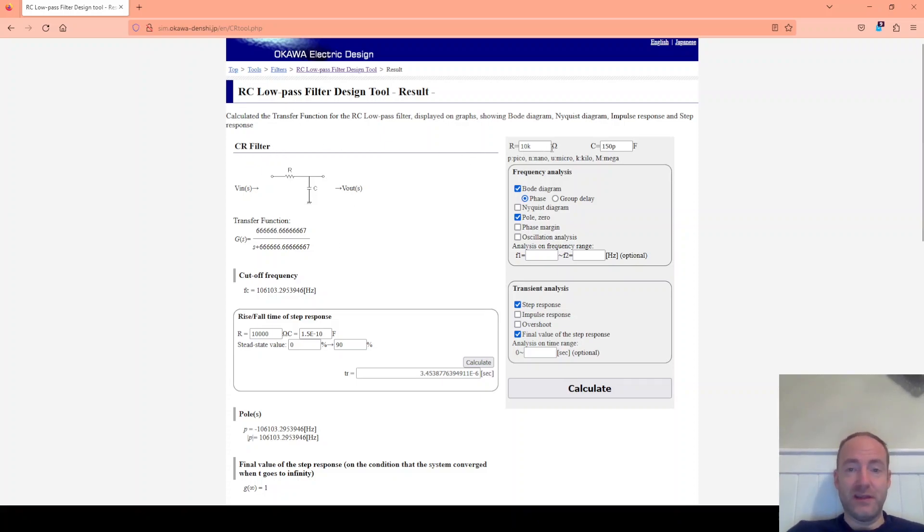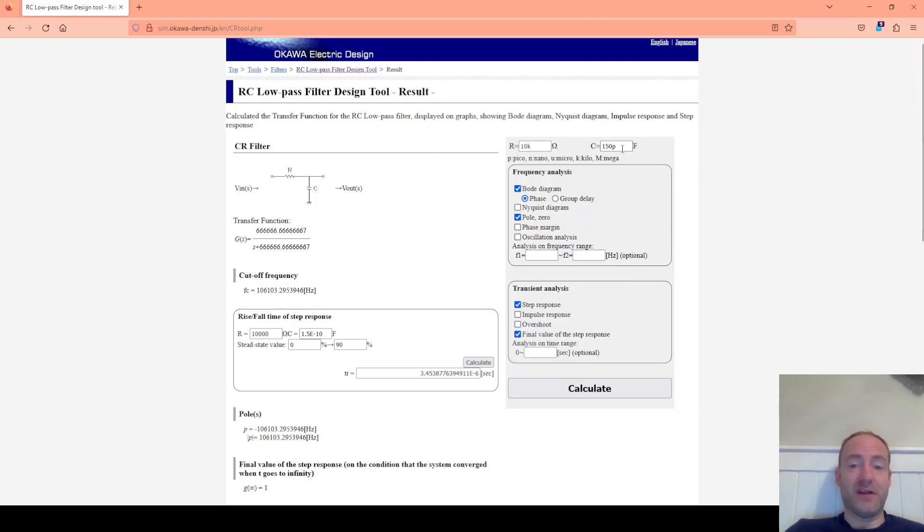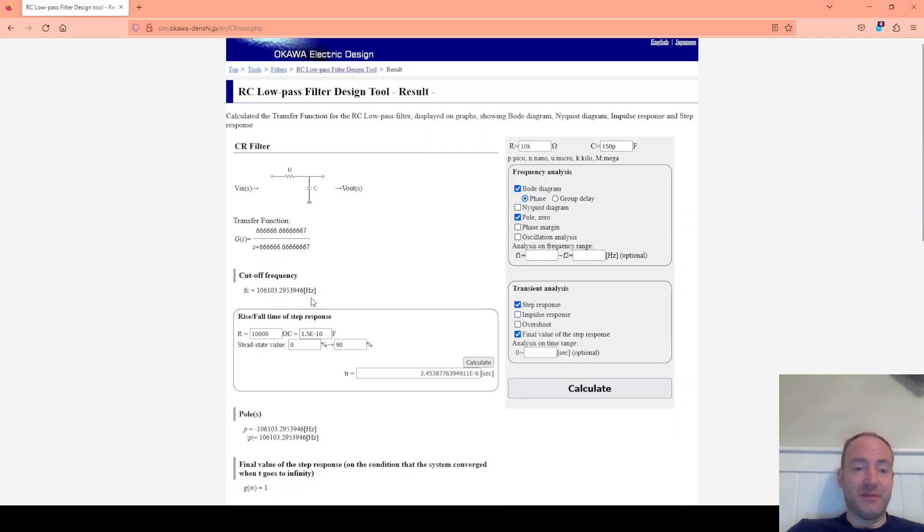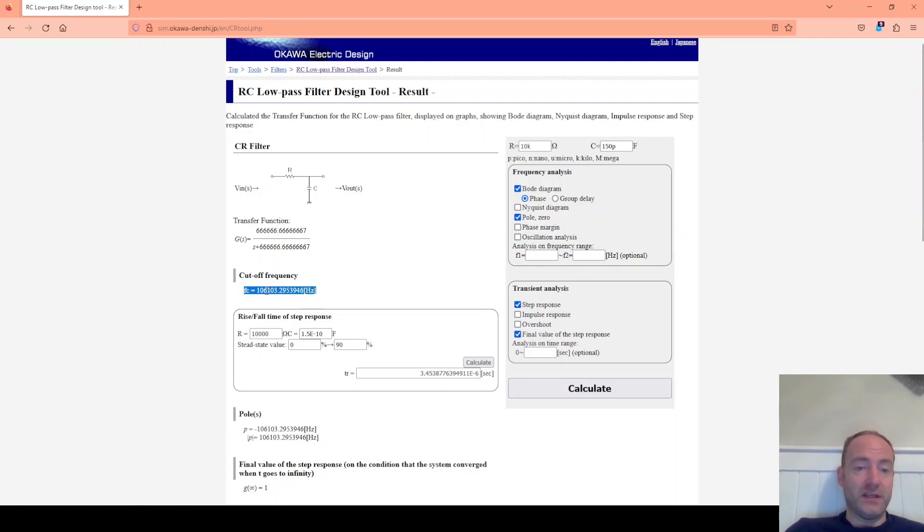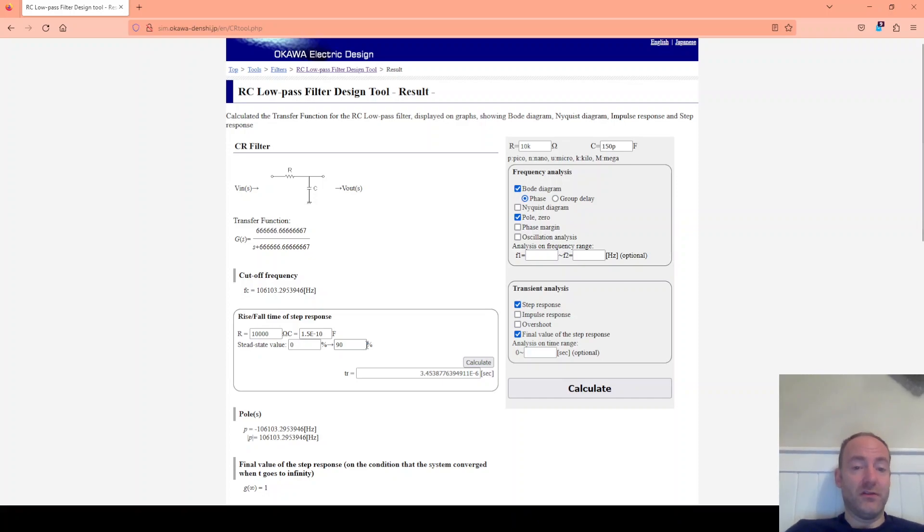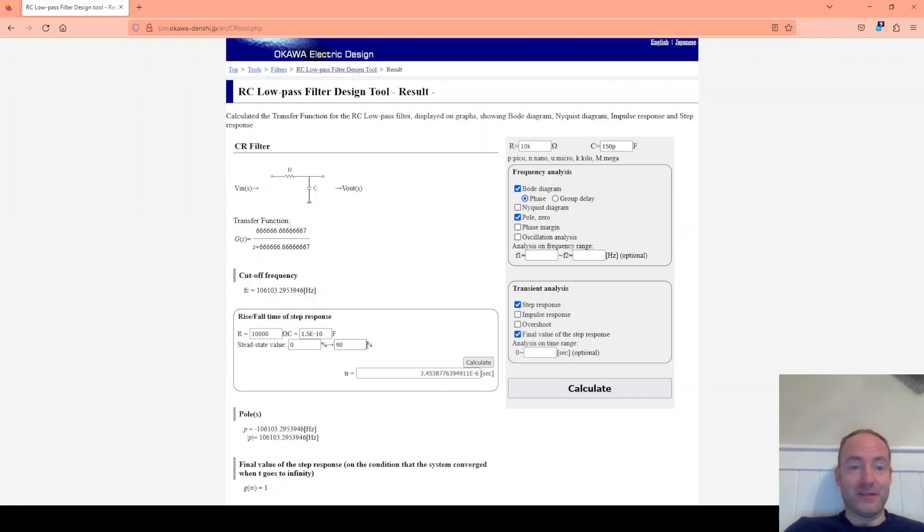Let's just check those calculations provided by ChatGPT. We can see just using this online calculator for a CR low pass filter. If I put 10k and 150 pF into this calculator, calculate. It tells me the cutoff frequency of this, which is 106 kHz, not the 1 MHz we asked for. So clearly there is a problem.